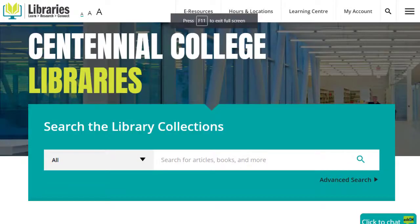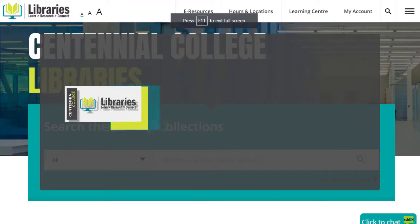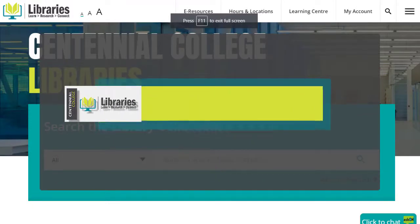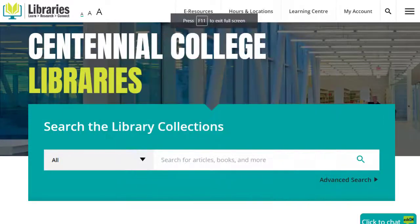Did you know that you can access Centennial Library's resources and supports whether you're on campus or at home? In this video, learn how to view or download ebooks from ProQuest eBook Central to your different devices.